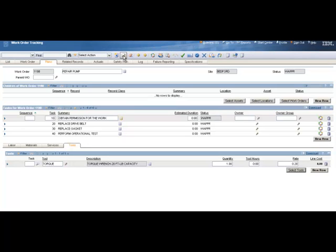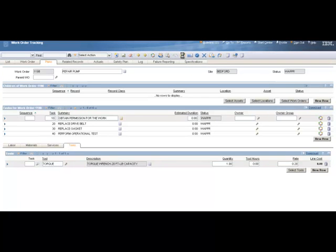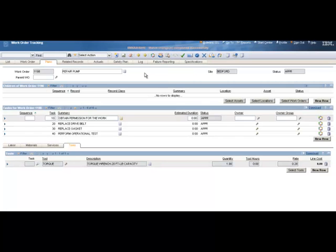This completes our work plan. You would probably, after you plan the work order out, approve it. So we'll click the Approve button to approve the work order. The work order is now planned out and approved and ready to take action on. I want to look at one more thing. Let's click on the work order tab.